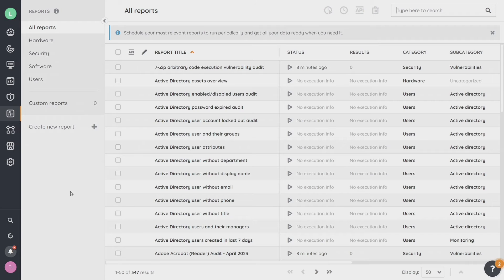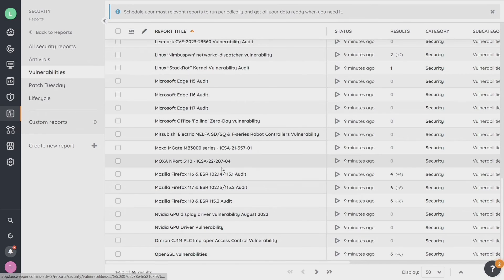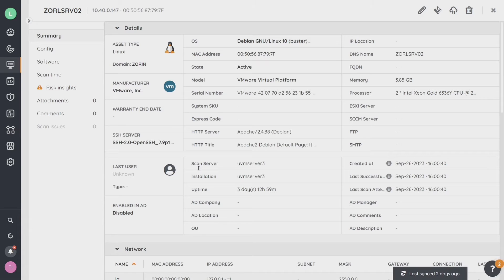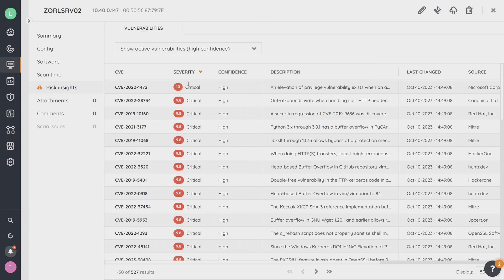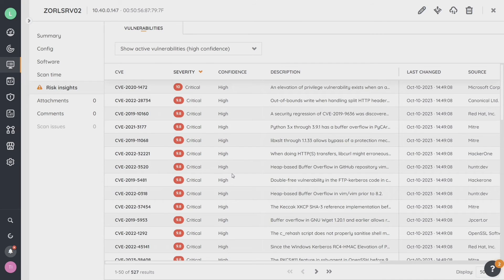There are a lot of reports available — out of the box there are 300 plus, and by the time you see this video there will likely be even more, as we're continually adding reports and you can create your own as well. Let's look at security vulnerabilities — here's an OpenSSL vulnerability report. Clicking into this report, I can see the assets that specifically have this vulnerability. You can hover over them, click straight into one, and get right into that particular asset. This is another area to see the risk insights — clicking this shows the risks and vulnerabilities associated with that specific asset, so it's not just a report but also visible within individual assets.